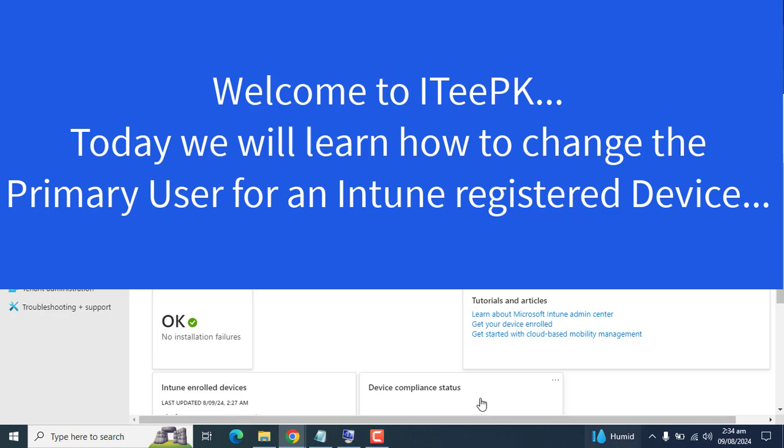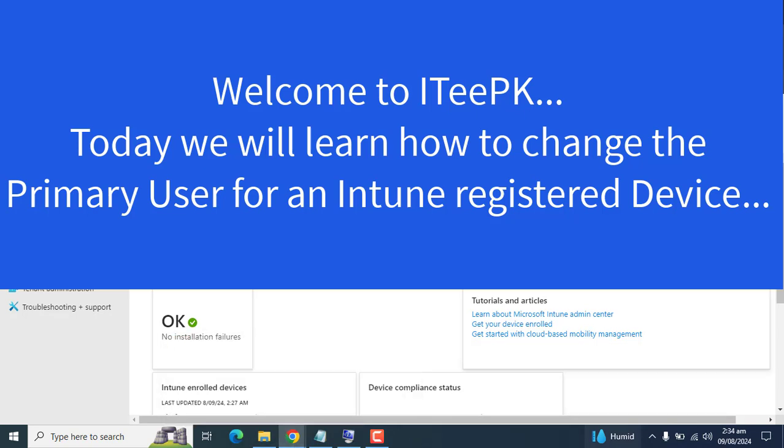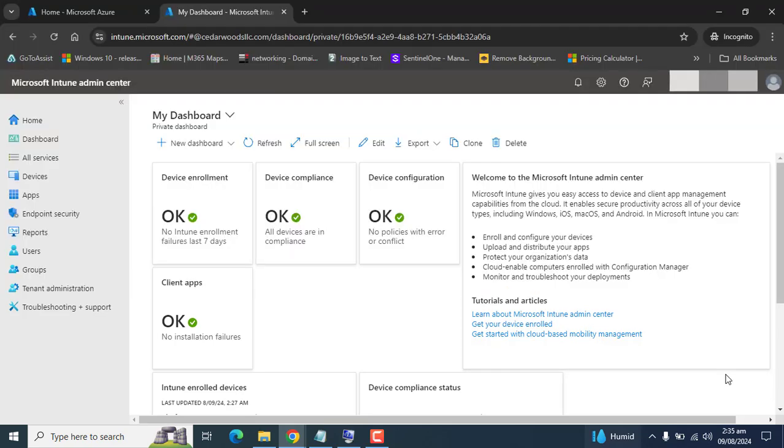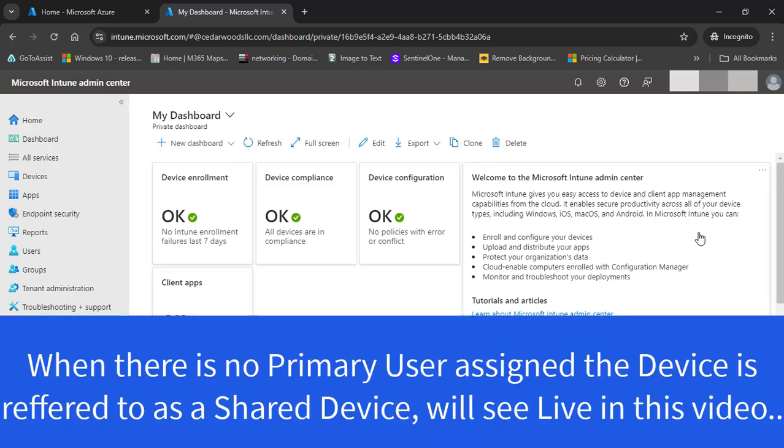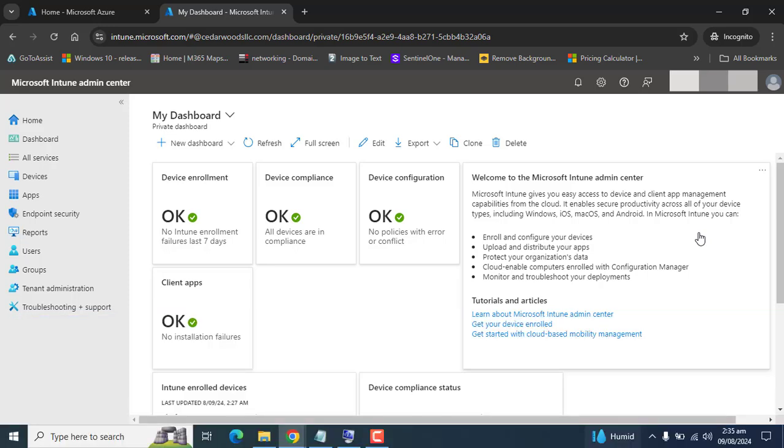The primary user property is used to map a licensed Intune user to their devices. An Intune device could have zero or one primary user assigned to it. When there is no primary user assigned, the device is referred to as a shared device.